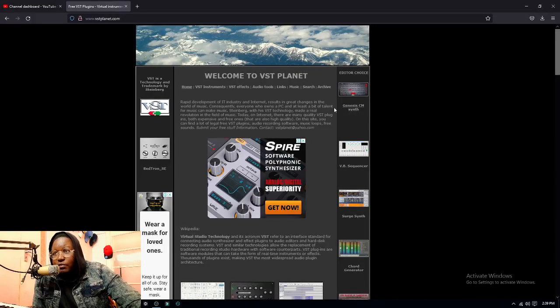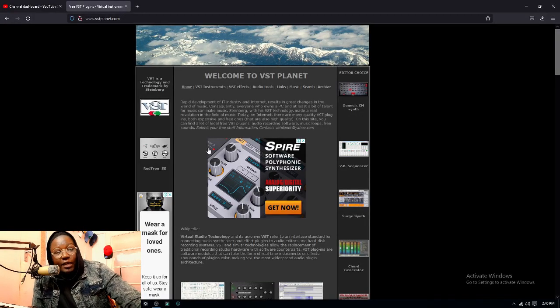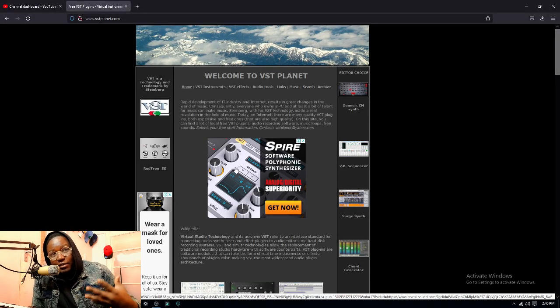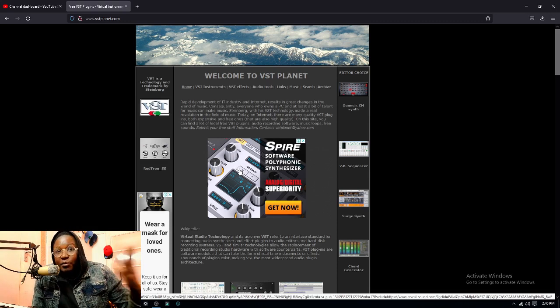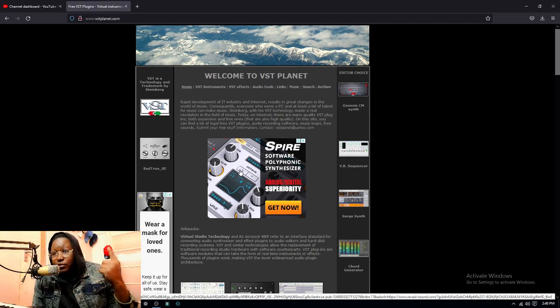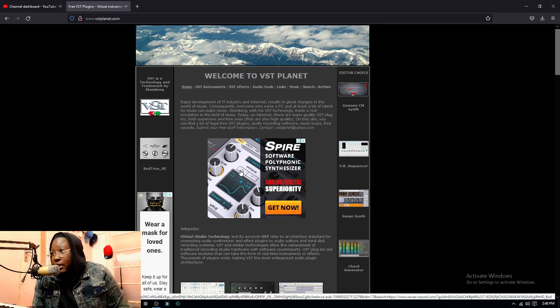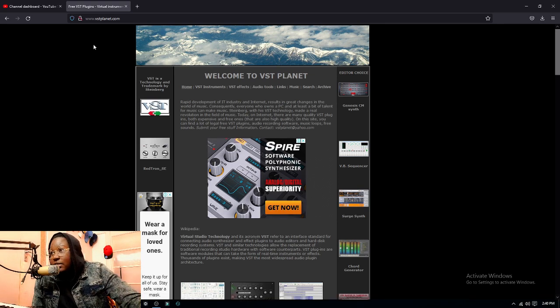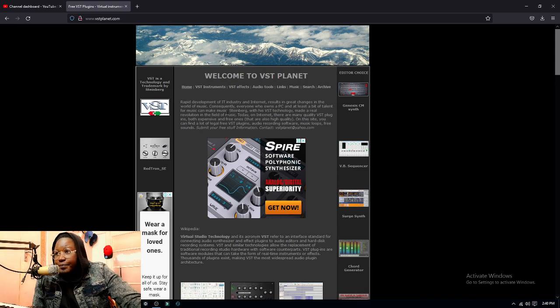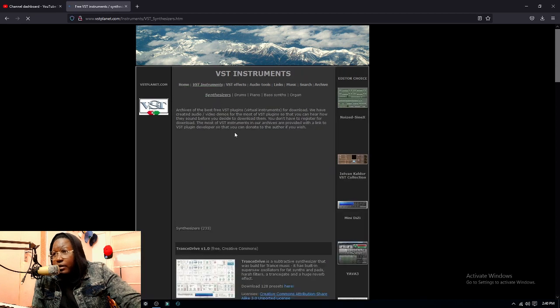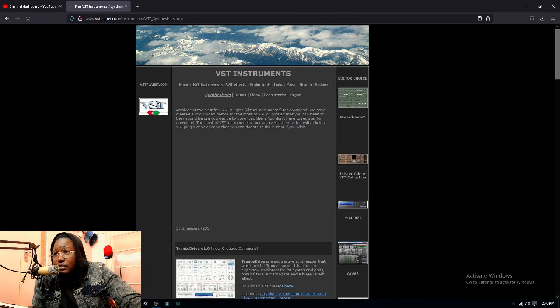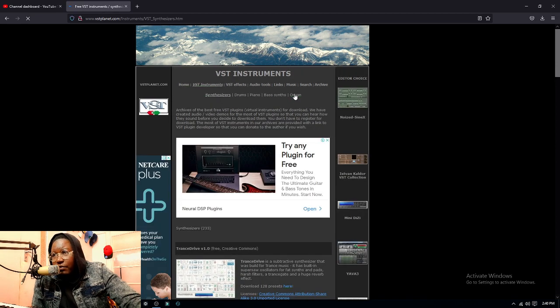So I'm online right now trying to find some free plugins which won't get us in trouble - I don't want cracked things. I'm inside vstplanet.com; I know most of these are freeware plugins. I'm gonna look for VST instruments, let's say organ, because I don't think I have an organ VST right now.